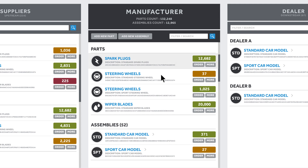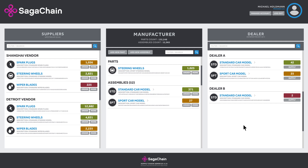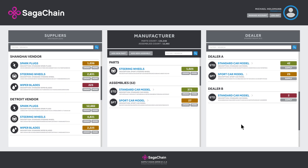Now let's add our wiper blades, spark plugs, and steering wheel. The car is complete and ready to be delivered to the dealer. When the car is sold, the non-fungible smart asset will be connected to the owner's wallet, allowing them to reference any of the parts in the future for updates, recalls, or maintenance.